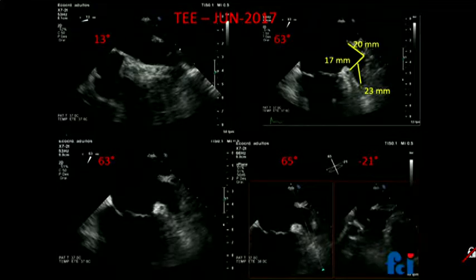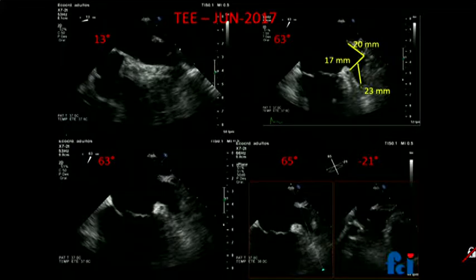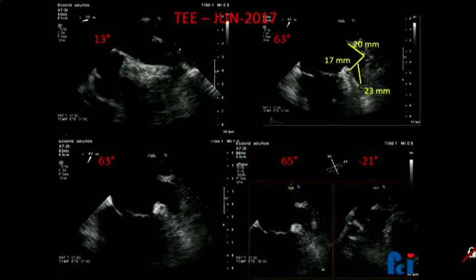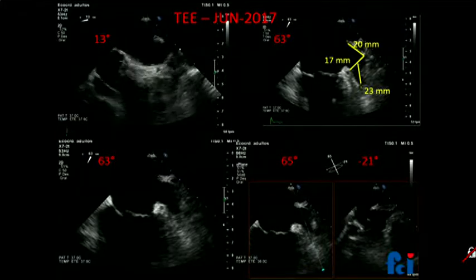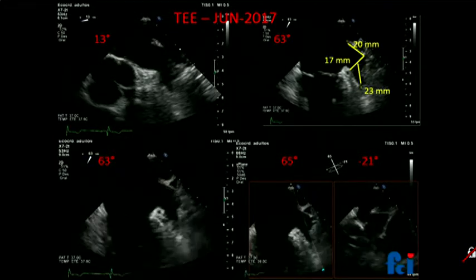How many of you are doing appendage closures? Almost half of the room. The standard view is not on a CT, but in order to determine the size of the device and whether the patient is a good candidate, we use this view. The distance is measured at the level of the mitral annulus where we have the circumflex artery — this is the mouth of the appendage. The depth of the appendage determines device sizing.